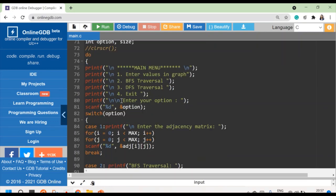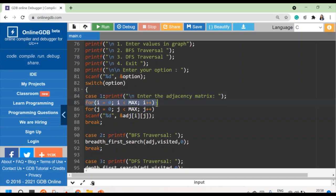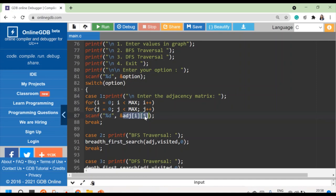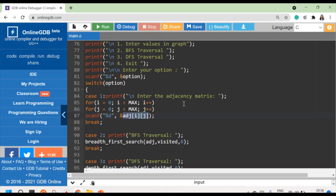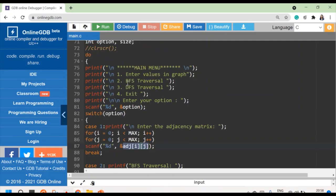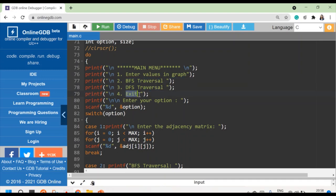In the main function I am using a do-while loop, and in that I am using a switch case. I am giving options: the first is to enter the values in your graph. Case one says you have to enter the values in your adjacency matrix. Then case two calls BFS traversal, case three calls DFS traversal, and case four is the exit option.